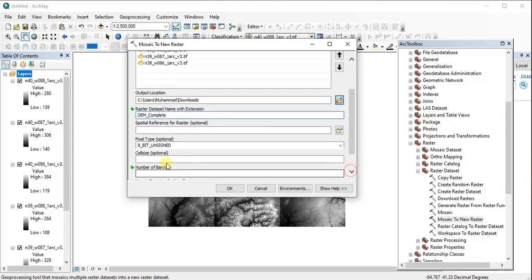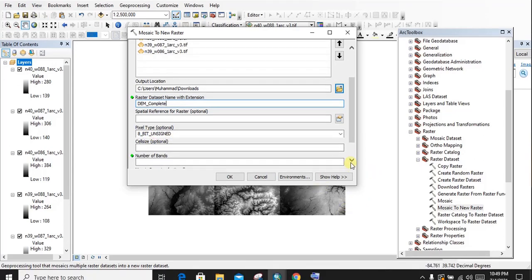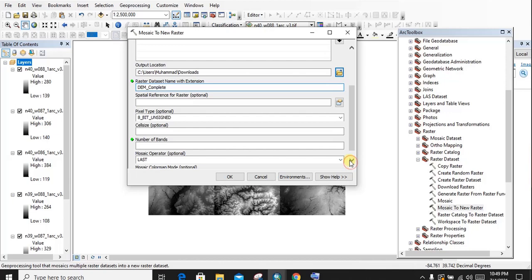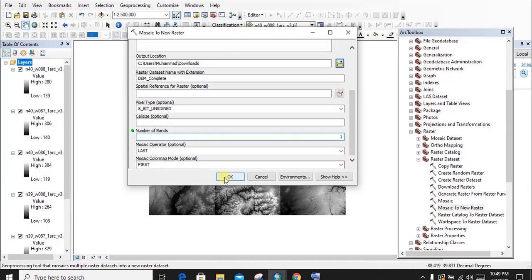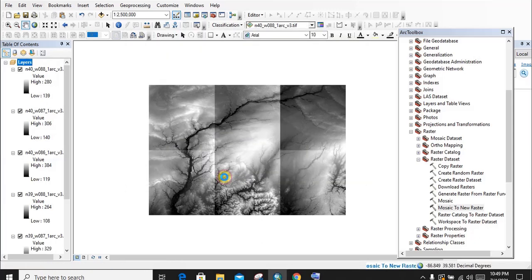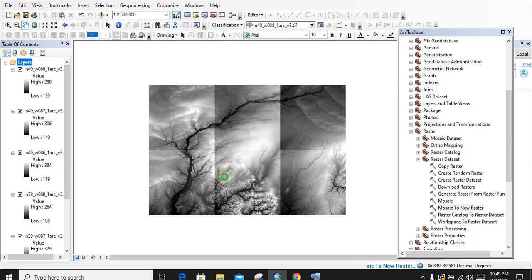Then you will find Pixel Type. 8-bit is preferable. After that, Number of Bands, make it one. When everything is done, we just need to click on OK and it will start to make the separate DEMs into a single DEM. It may take a short time. Just be patient during this time.